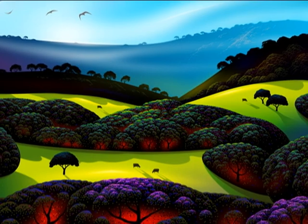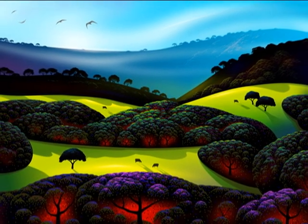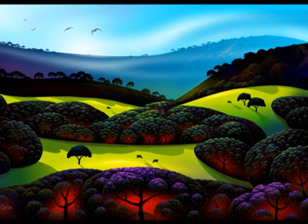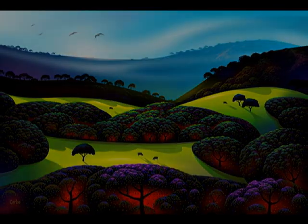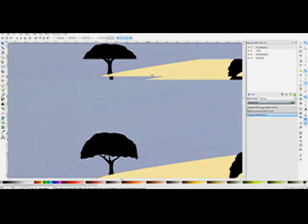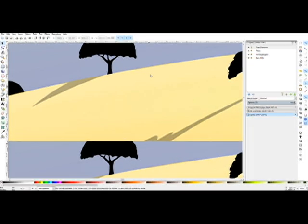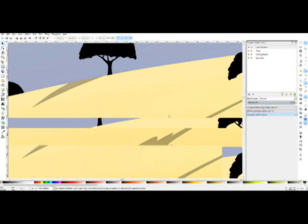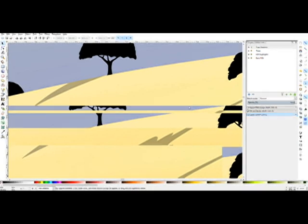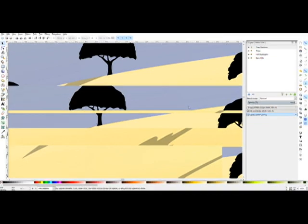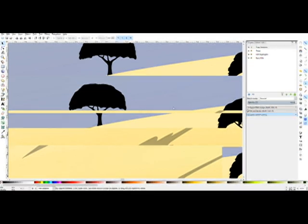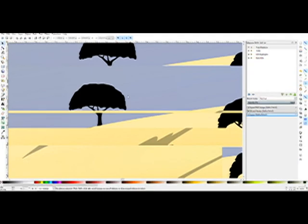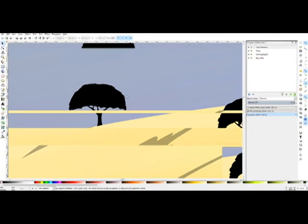Before I show you the workarounds I use, let me illustrate the problems I'm talking about. Now here's an example of a drawing that has lots of gradients. I've zoomed in to do some detail work and as you can see the refresh rate of the screen is horribly unacceptable.